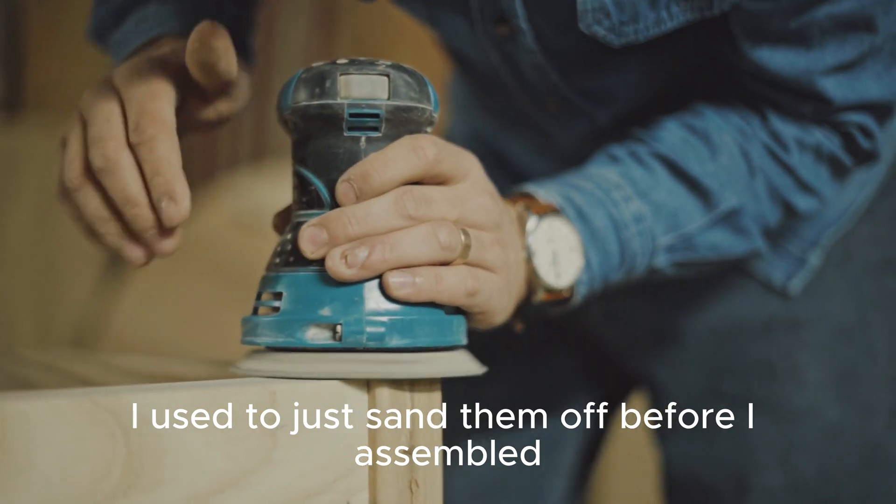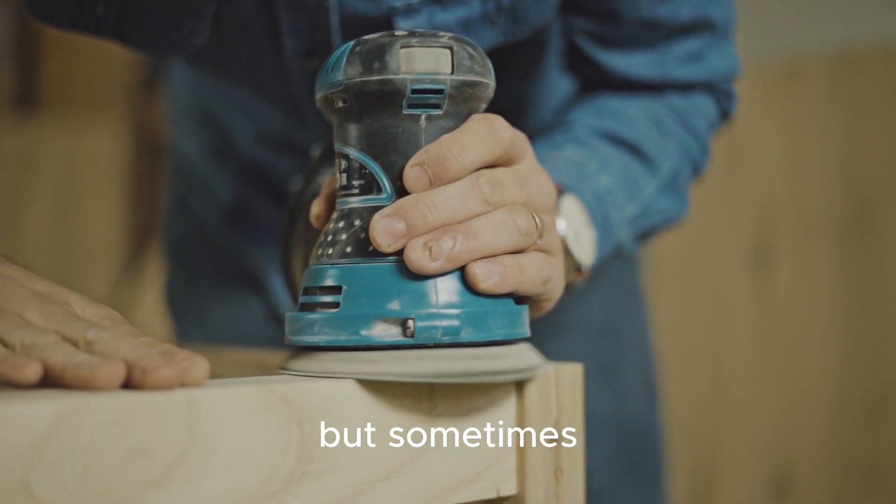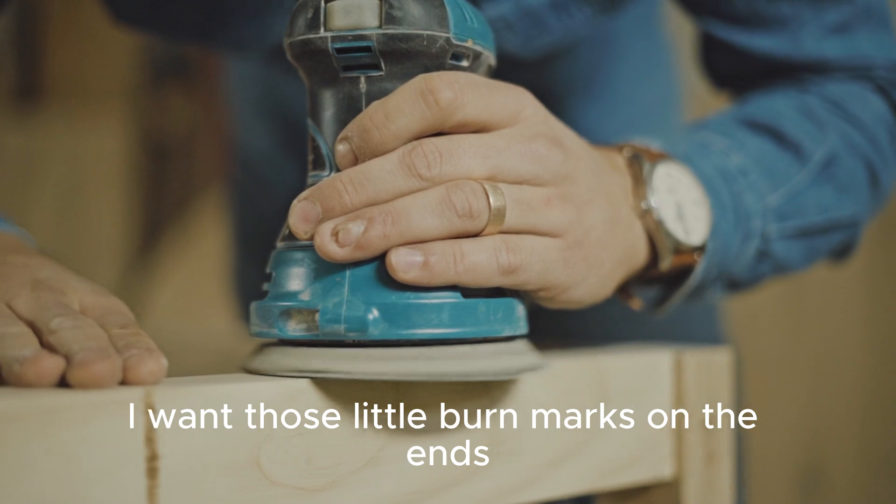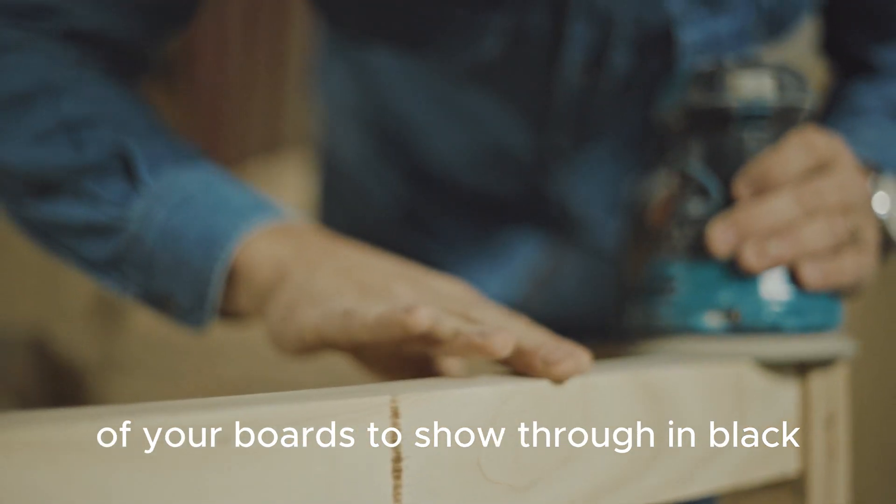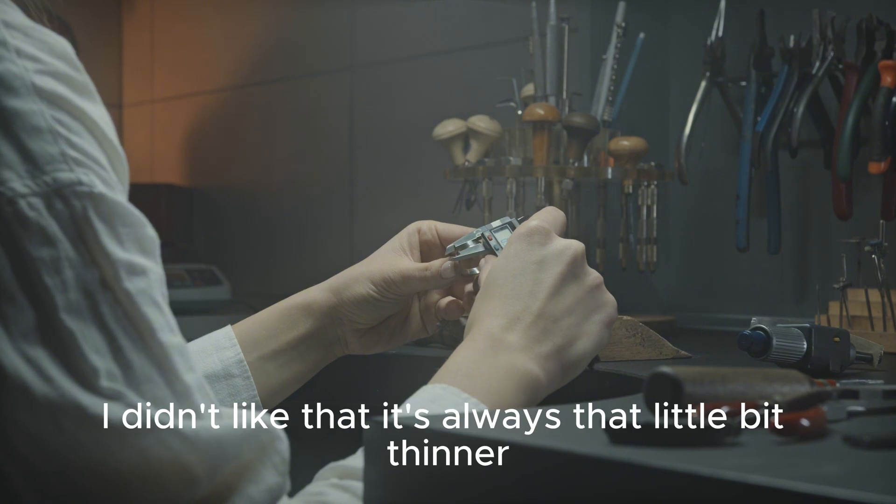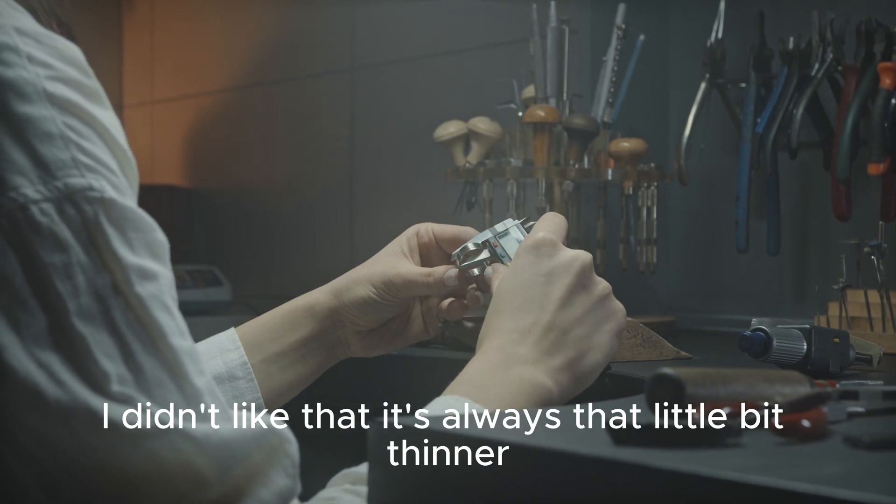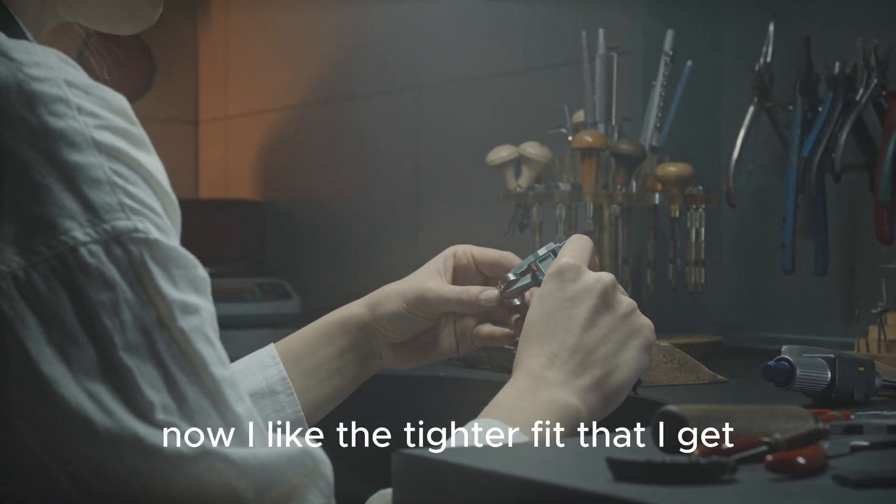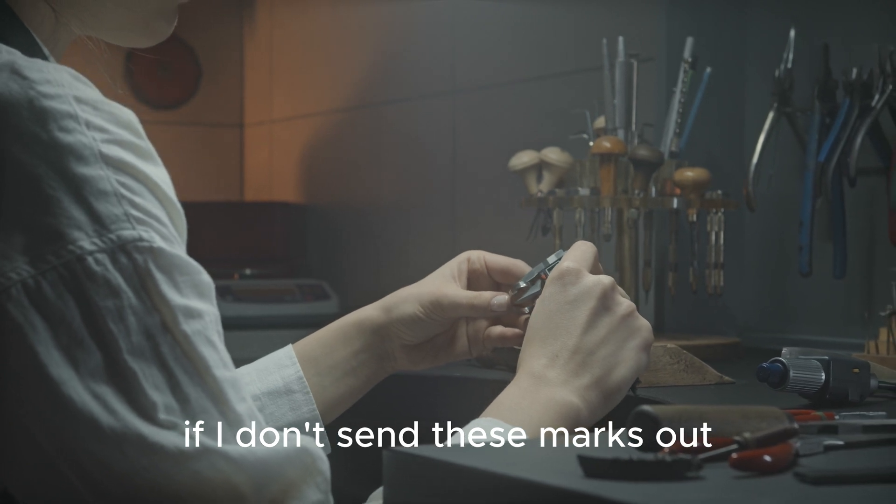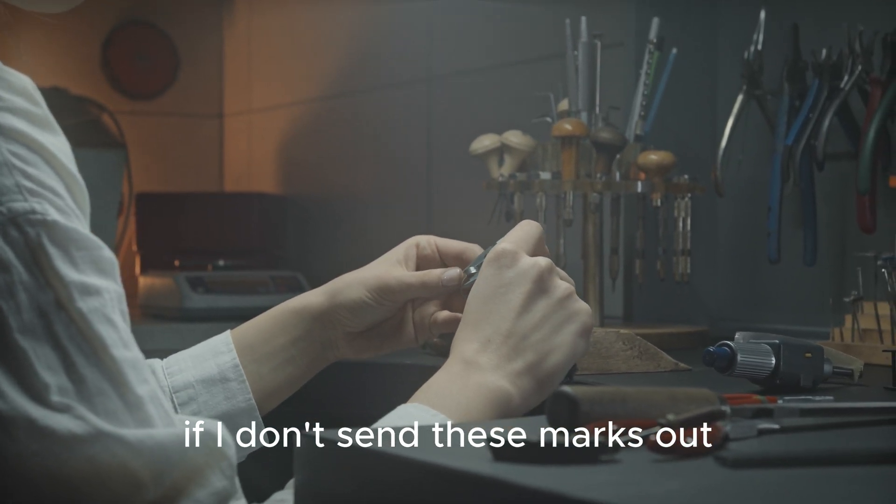I used to just sand them off before I assembled, but sometimes I want those little burn marks on the ends of your boards to show through in black, and also I didn't like that it's always that little bit thinner now. I like the tighter fit that I get if I don't sand these marks out.